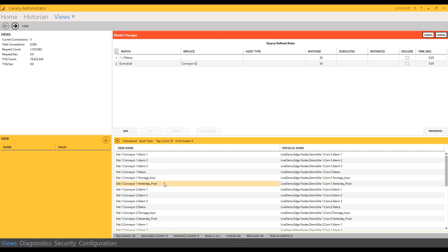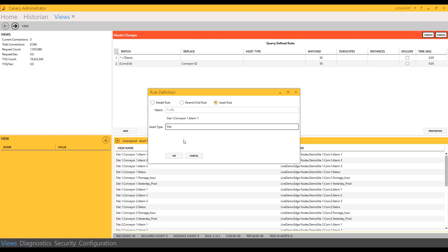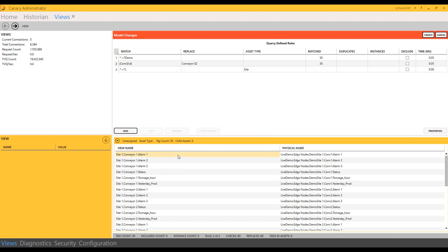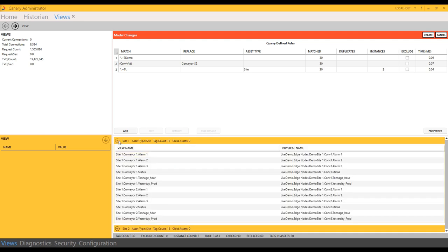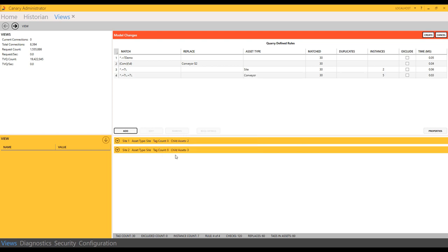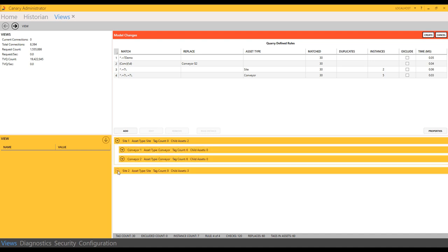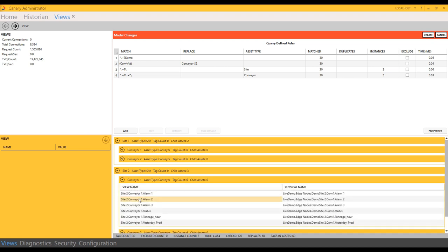I'll use some asset rules to identify what a site is and what a conveyor is. Anything up to the first dot determines which site it's on. You can see my tags are now grouped by site. Now we'll add a conveyor to each site using the second part of the tag name. Now, within site one, I can see my two conveyors and my three conveyors within site two, and each conveyor has the same tag naming structure. Three alarms, status, tonnage, and yesterday's production.